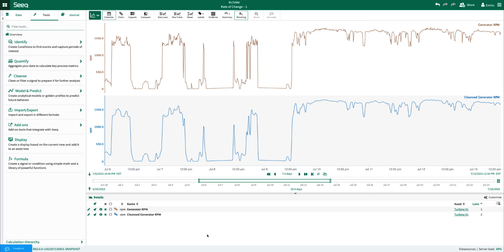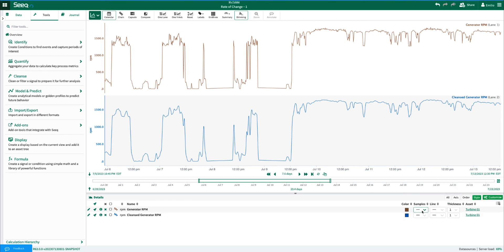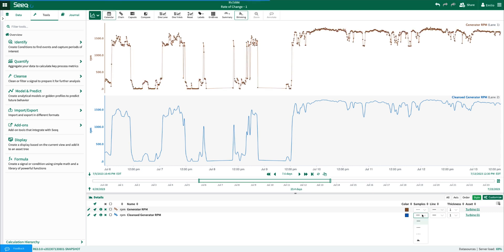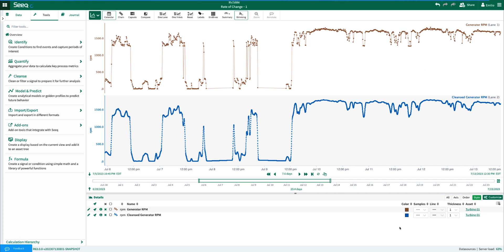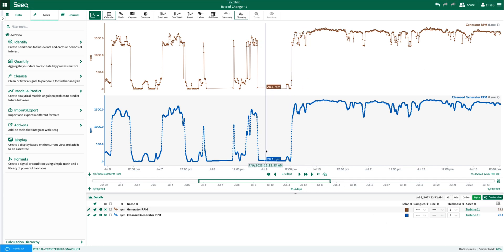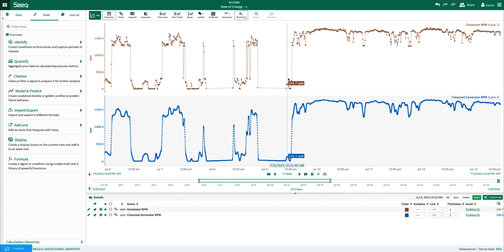One thing to know about cleansing signals is it may have an impact on the samples. And to show that, I'll click the customize button in the details pane and activate the samples. Here, the cleansed signal, you can notice that there's significantly more samples present versus the raw signal.